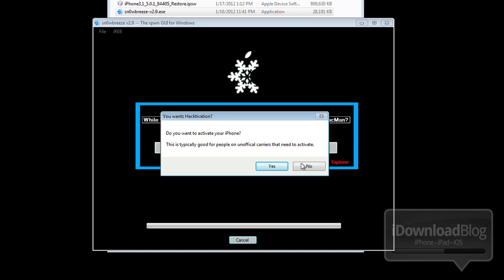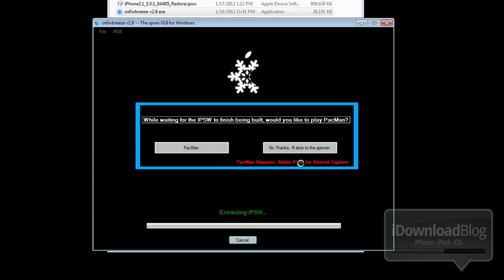Now it's going to ask you if you need to hacktivate. If you don't have a valid SIM card or you're not using a carrier-provided SIM card, you may need to do that. In this case, I do not need to do that.